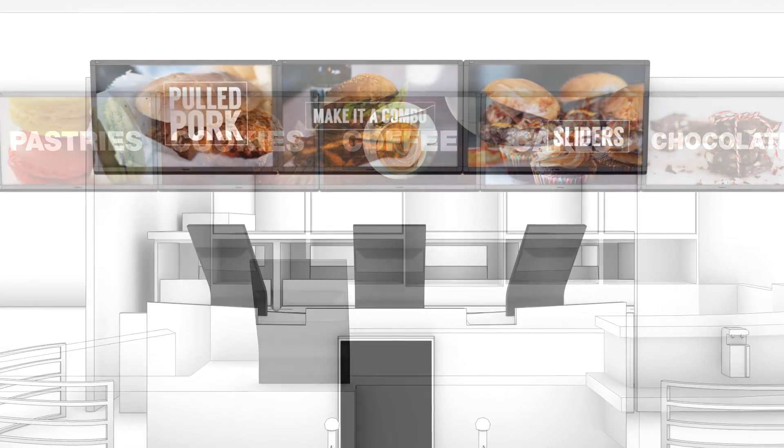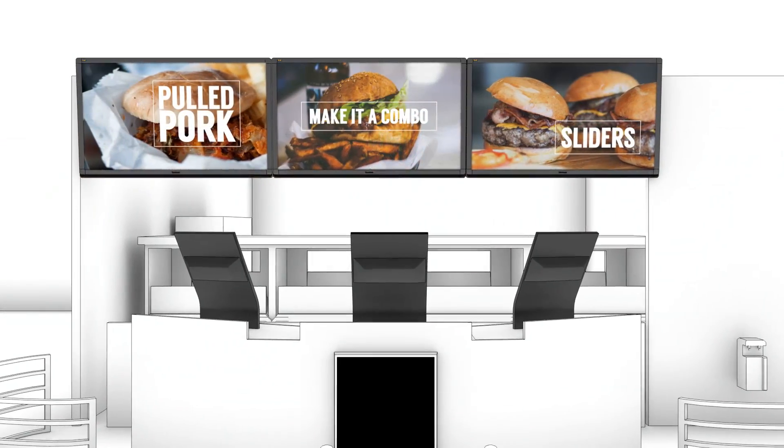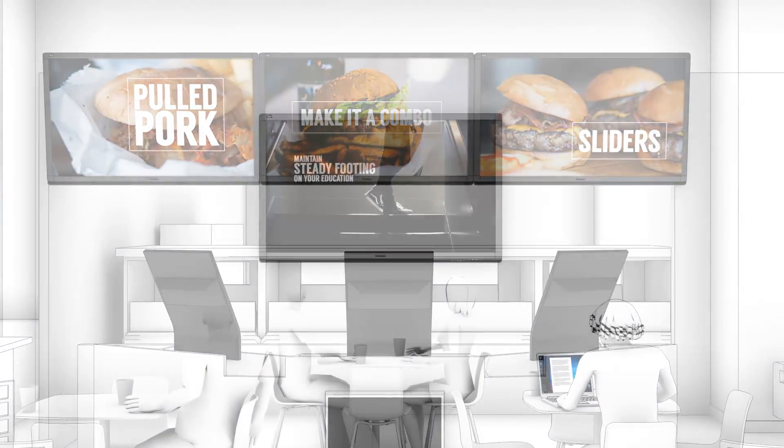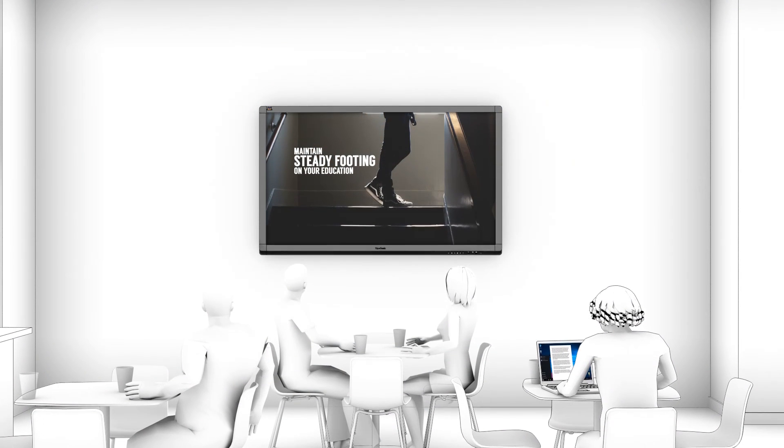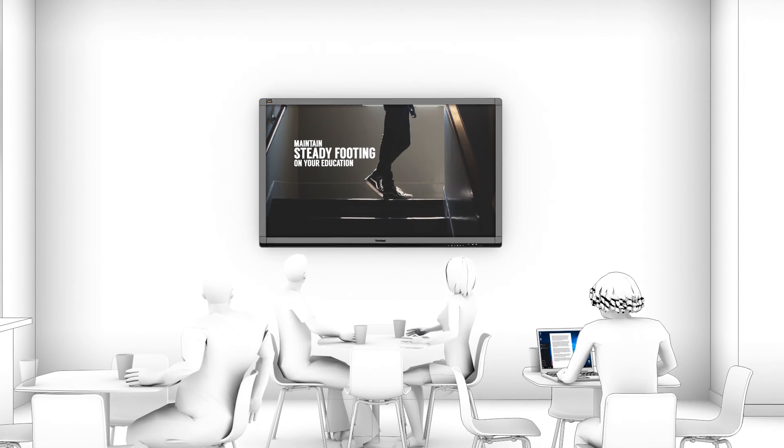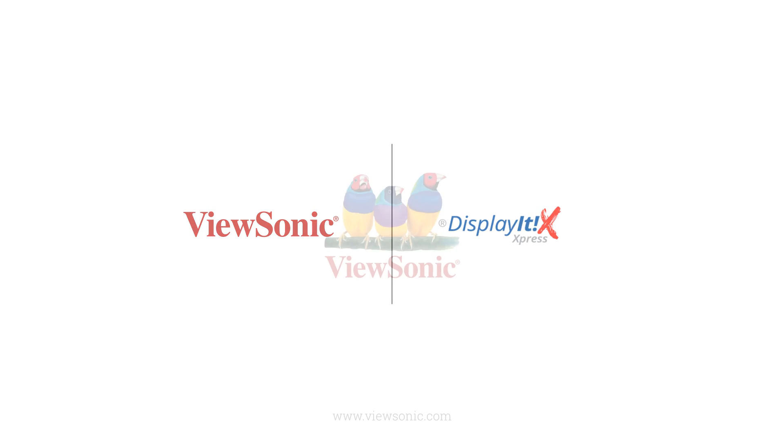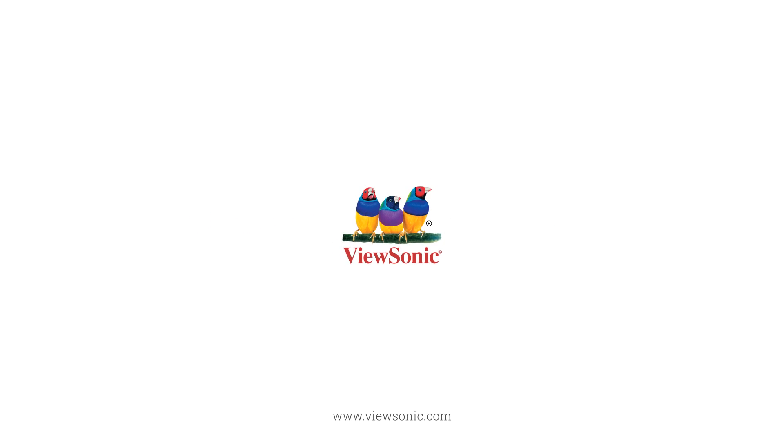If you're looking for an easy way to manage digital signage with no video editing required and at a price to fit any budget, look no further than ViewSonic and DisplayIt Express. Visit ViewSonic.com to learn more.